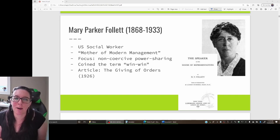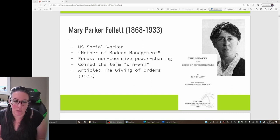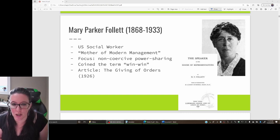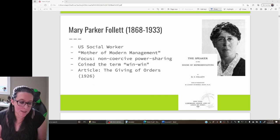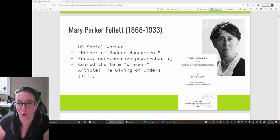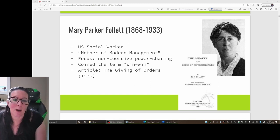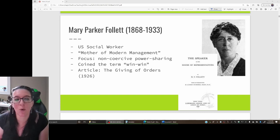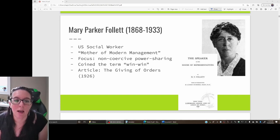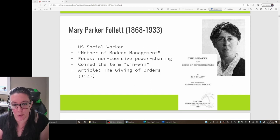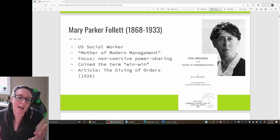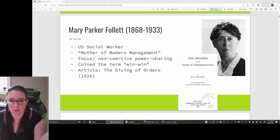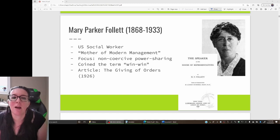We're going to start here with Mary Parker Follett. Mary Parker Follett was a U.S. social worker and she was involved in many volunteer organizations. As she was doing this volunteer work, she was noticing around her in the community there was a number of labor disputes.